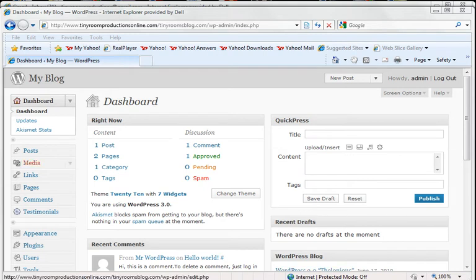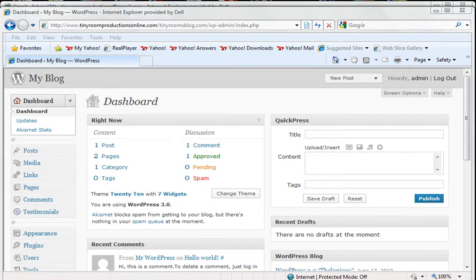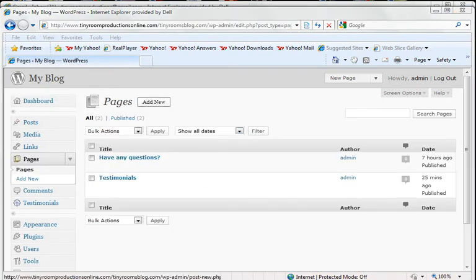First, we're going to log into our dashboard and go into Pages. We're going to click on Add New.